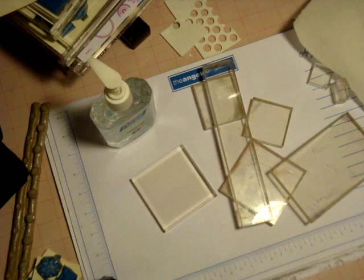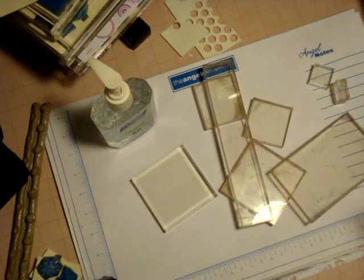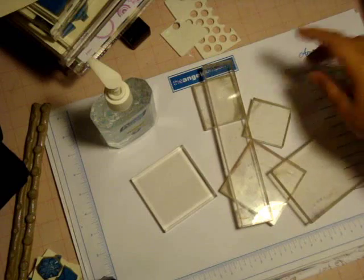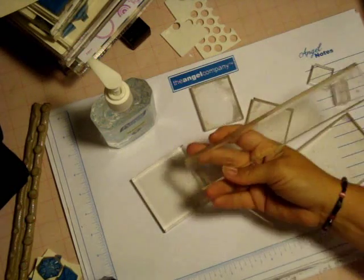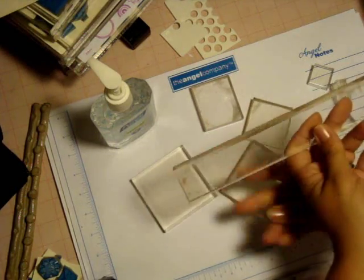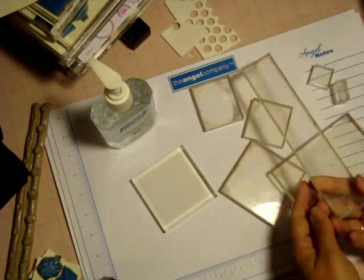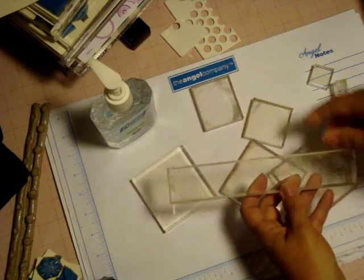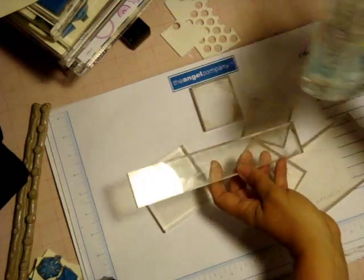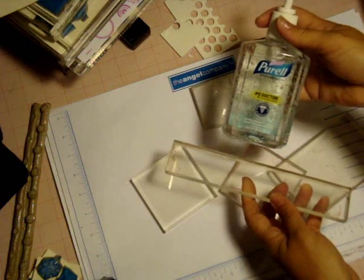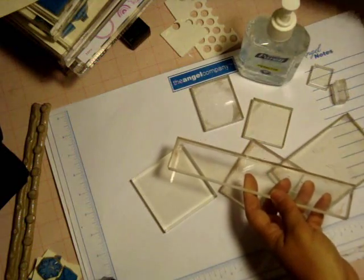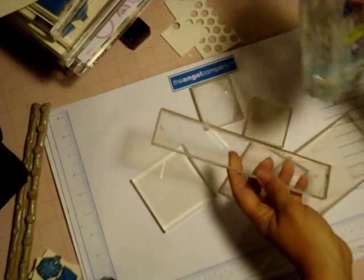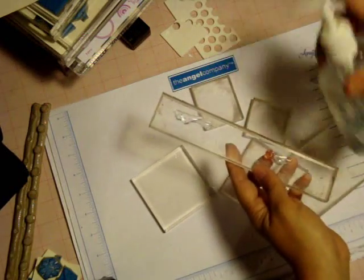For today's video, I wanted to show you an awesome way to clean your acrylic mounts for unmounted stamps. As you can see, these mounts are really dirty. I just got done with a class. What I'm going to use is Purell and just a regular paper towel. I'm going to squeeze some Purell out here.